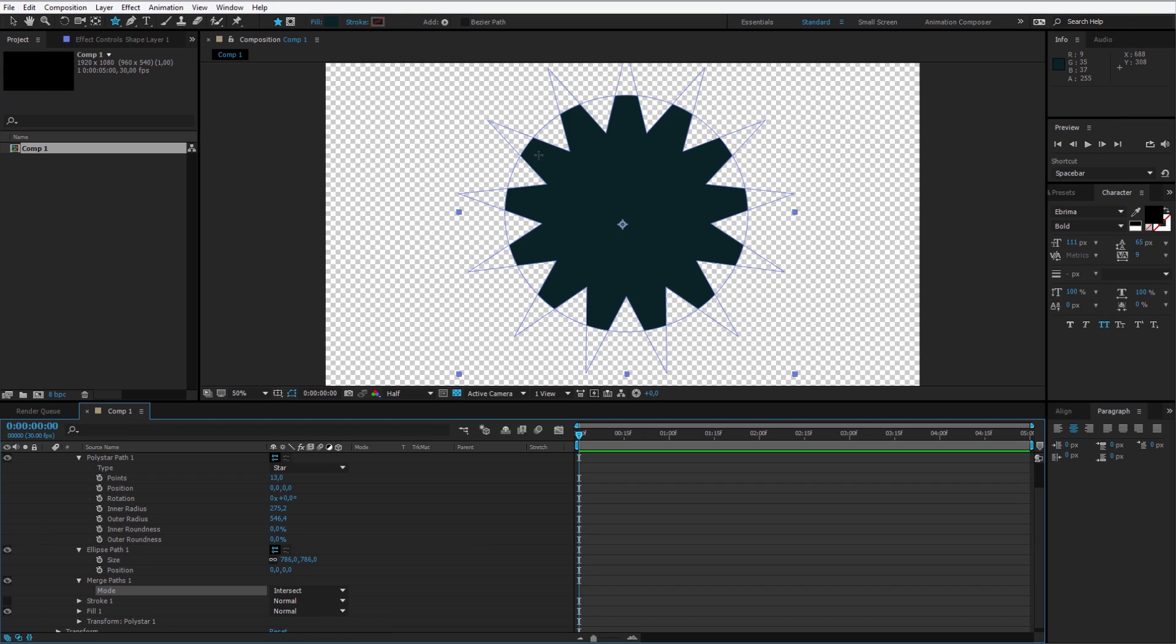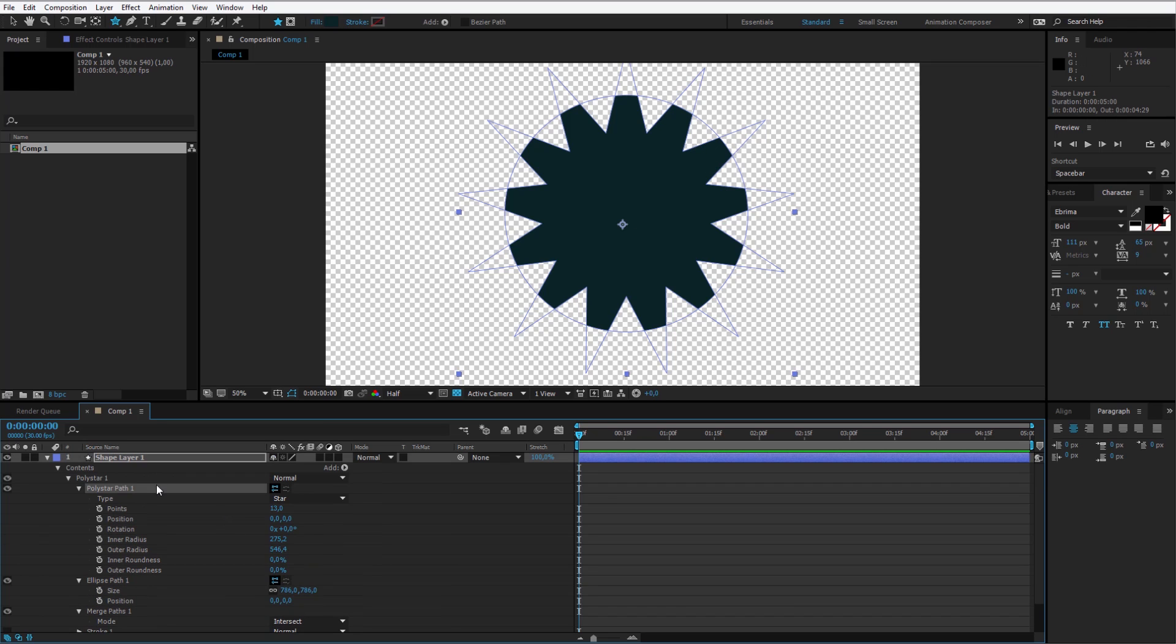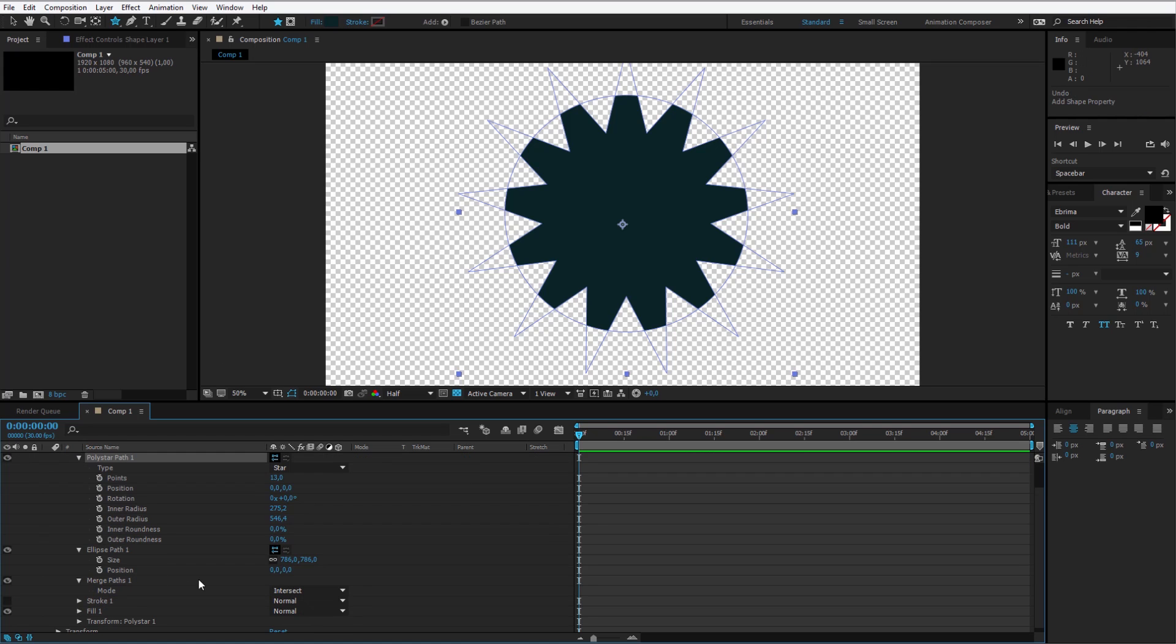I open it up and select the mode instead of add to intersect. Now we are getting closer to the object we want to achieve. I still would like to have filled those items here. So I need to add one more ellipse.